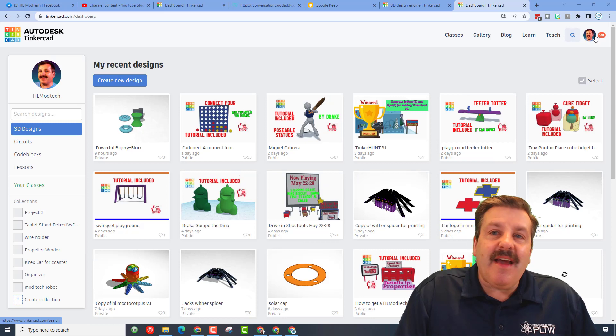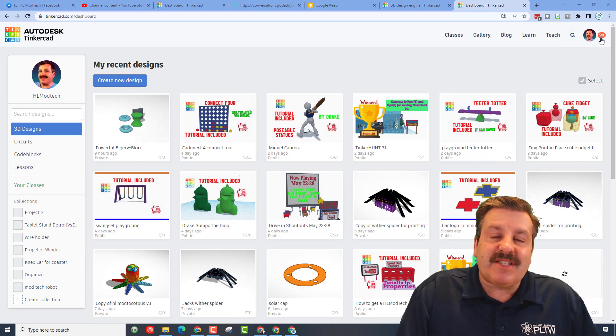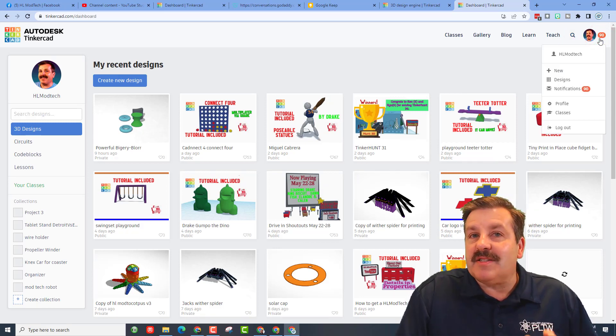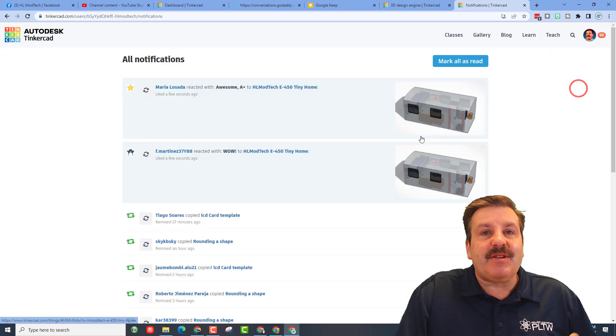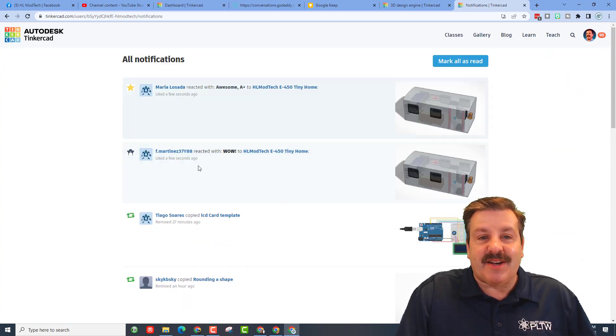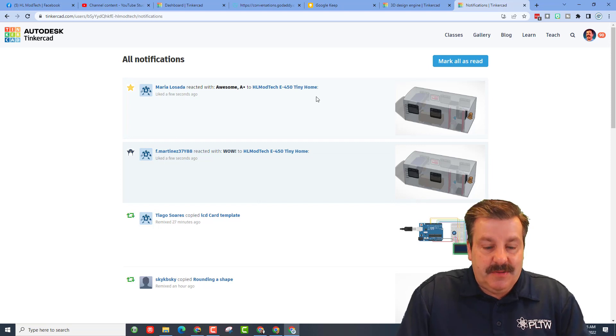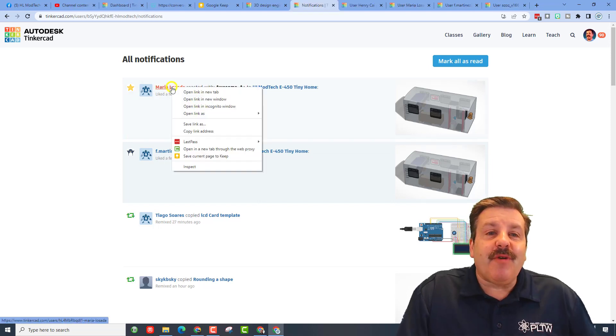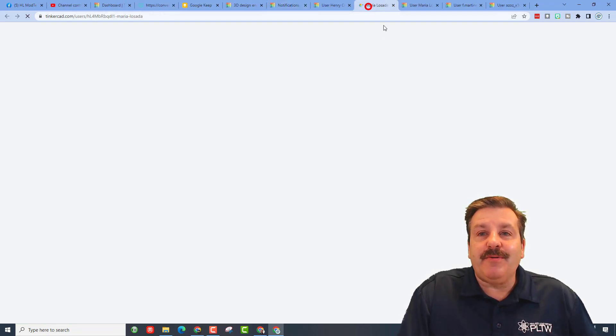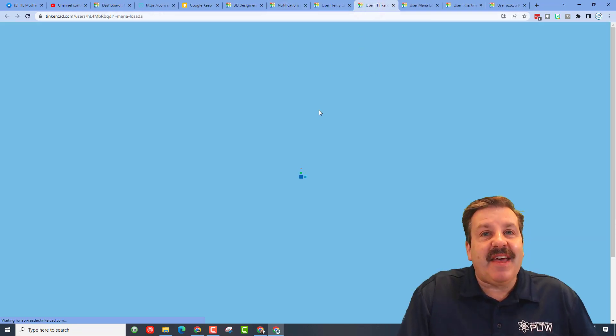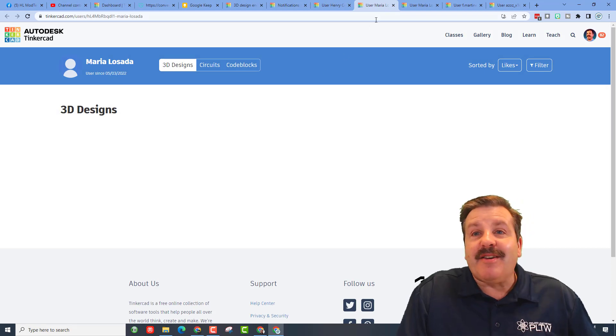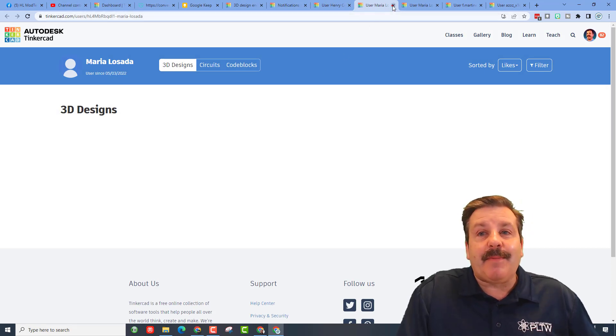Alright friends, real quickly, every time you launch Tinkercad double check to see if you've got notifications. If you've made designs public you may be getting reactions to your cool projects. If you do get a reaction, make sure you right click on their designs and open a new tab.